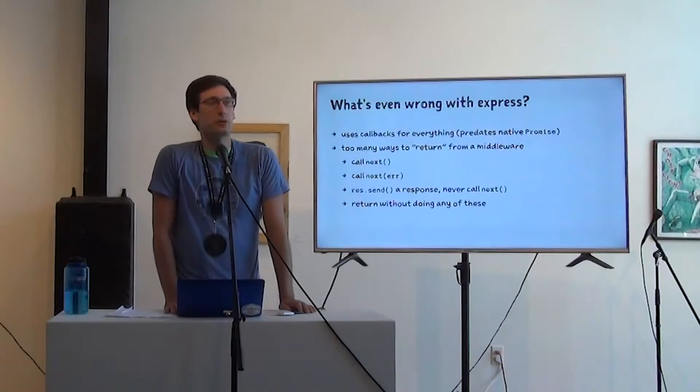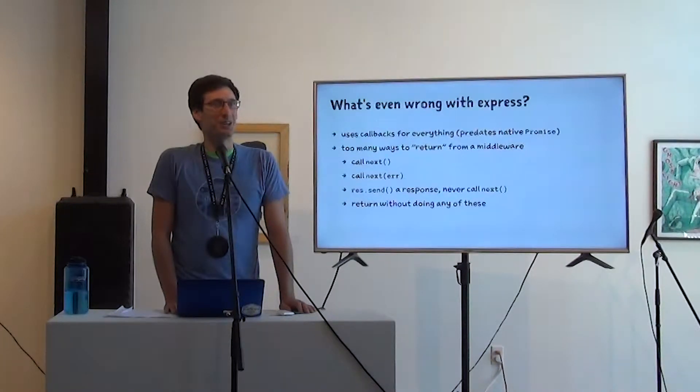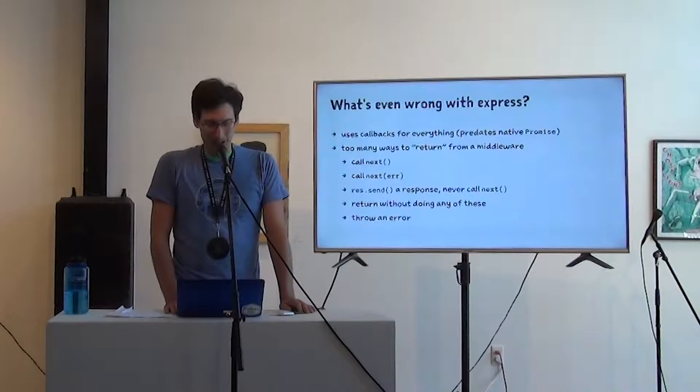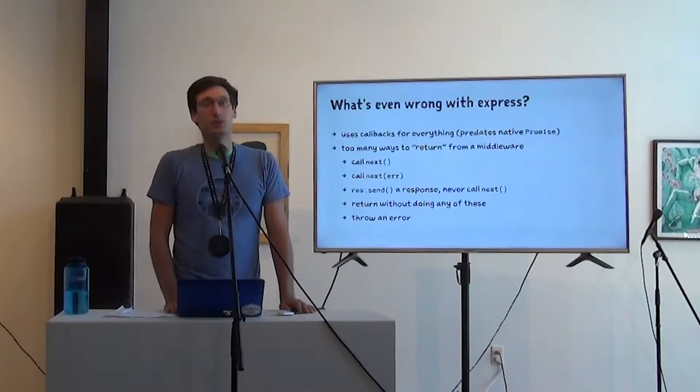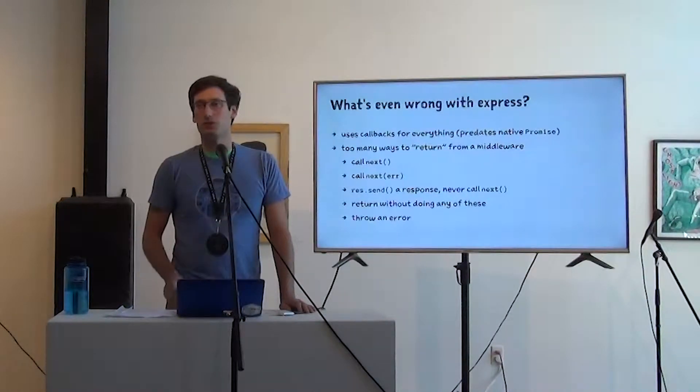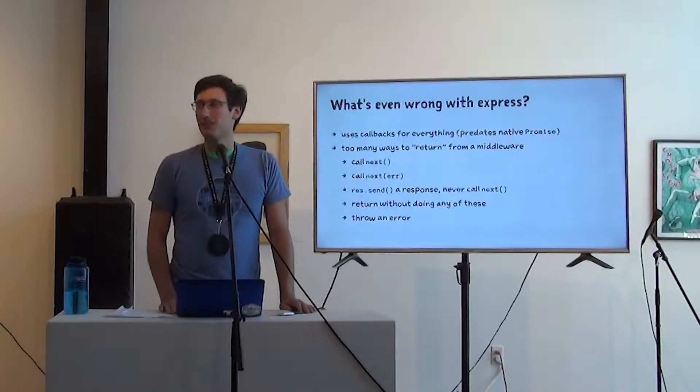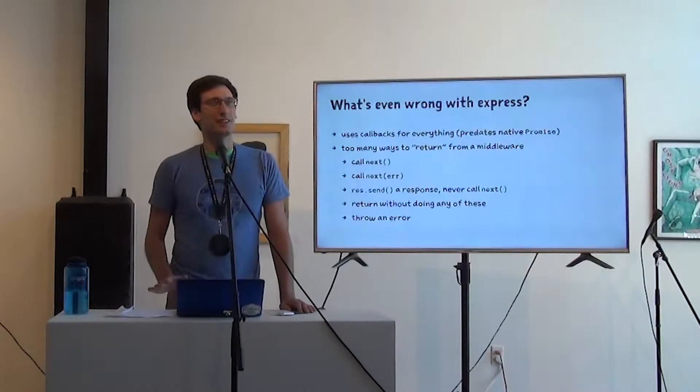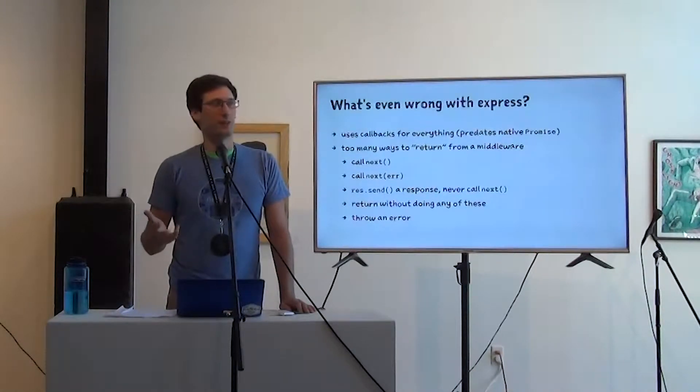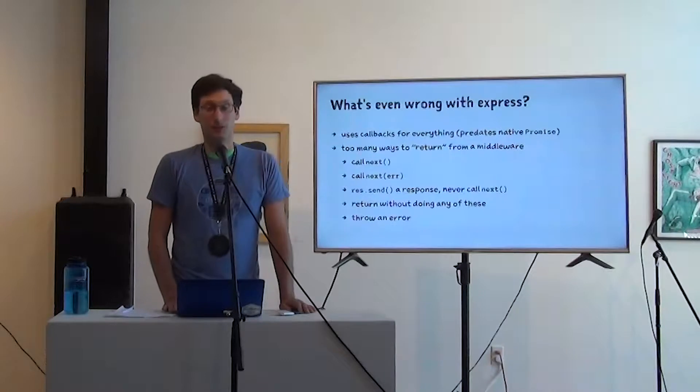You could just return without doing any of these. And this might be a reason you see in your test sometimes. Timed out, 30 seconds. Nothing happened. We never sent a response. You could throw an error. And it used to be that would have a similar behavior to just returning. I think in really recent versions of Express, there might be a global error handler that just sends a 500.